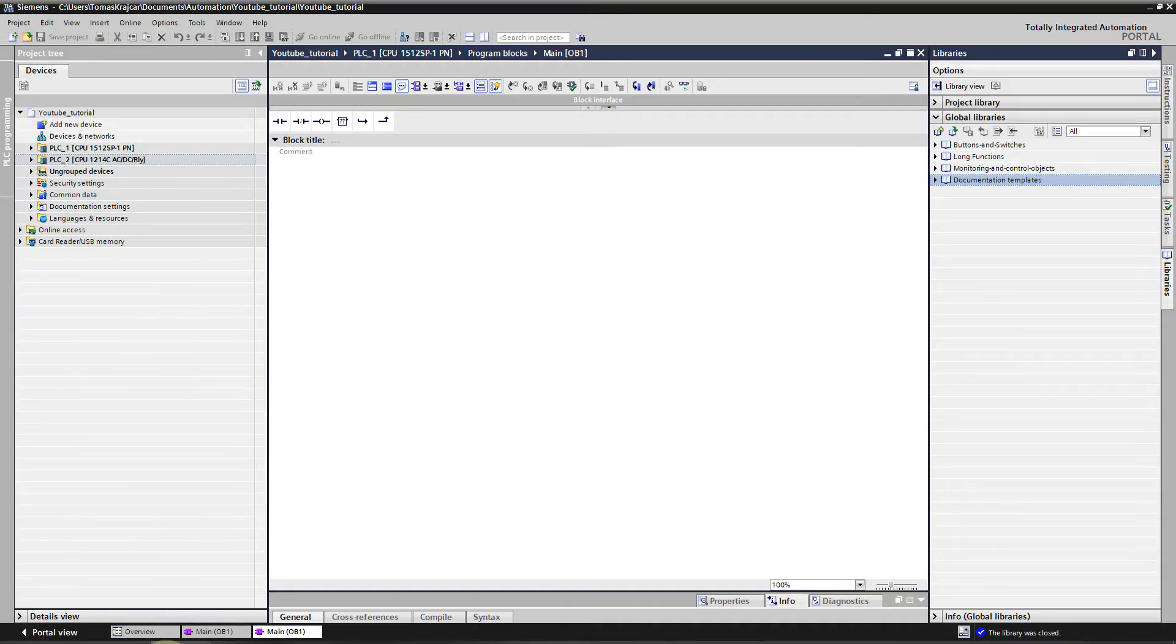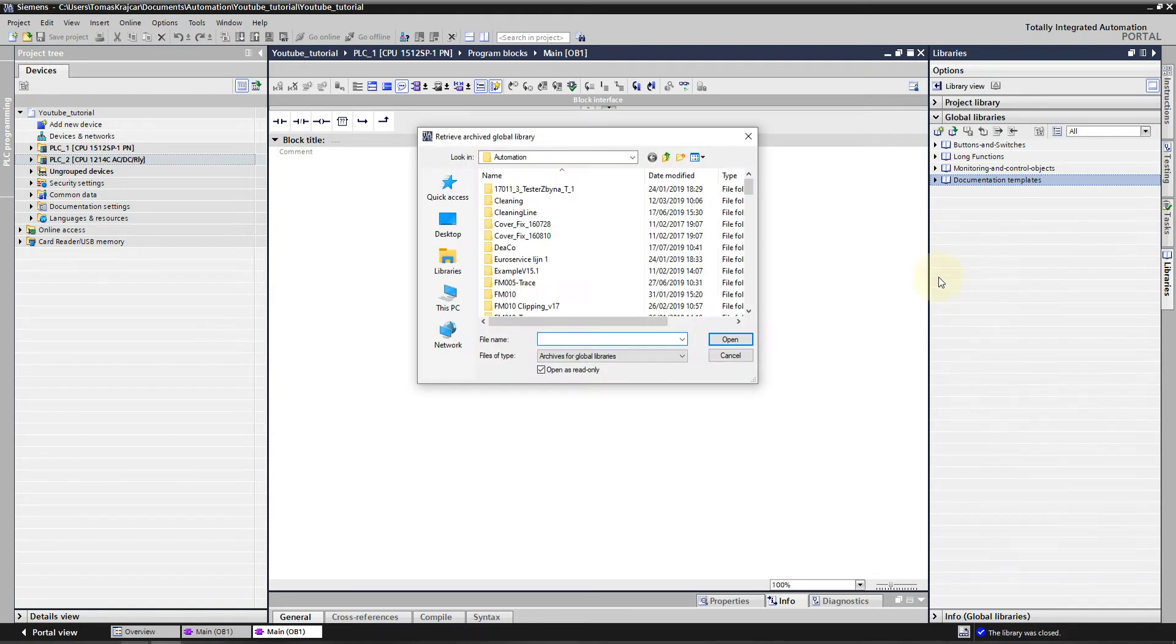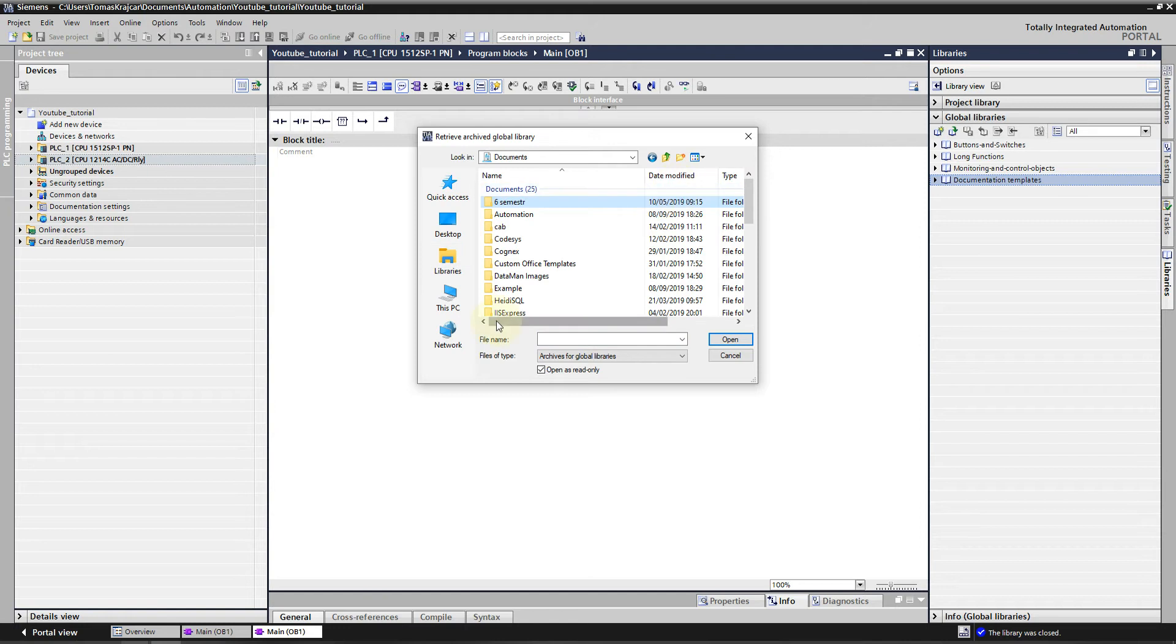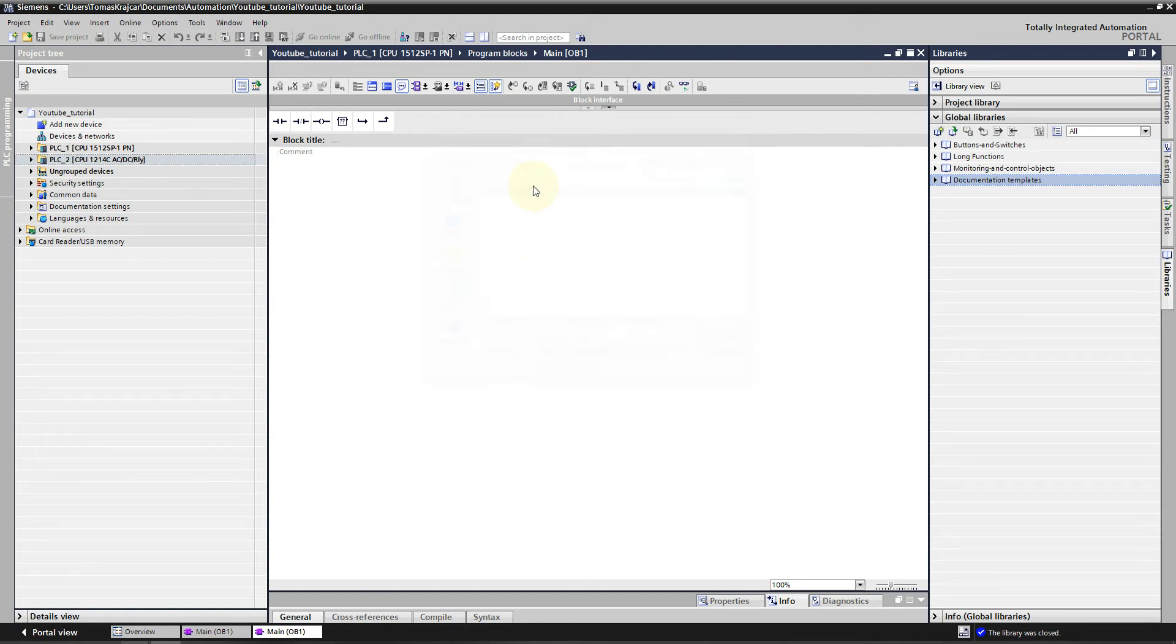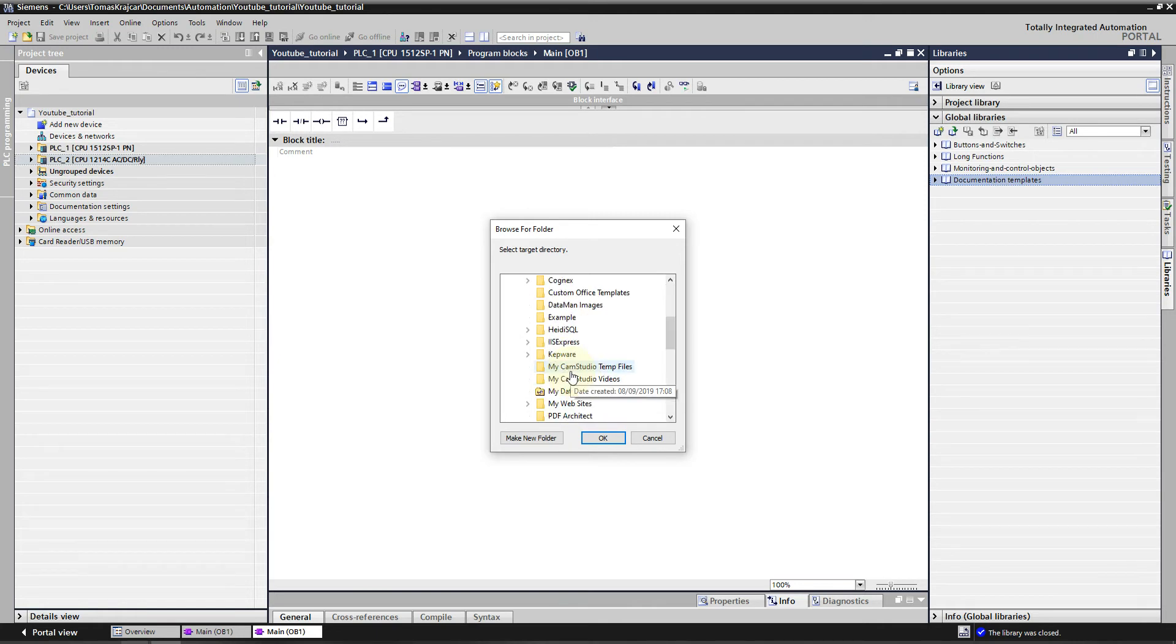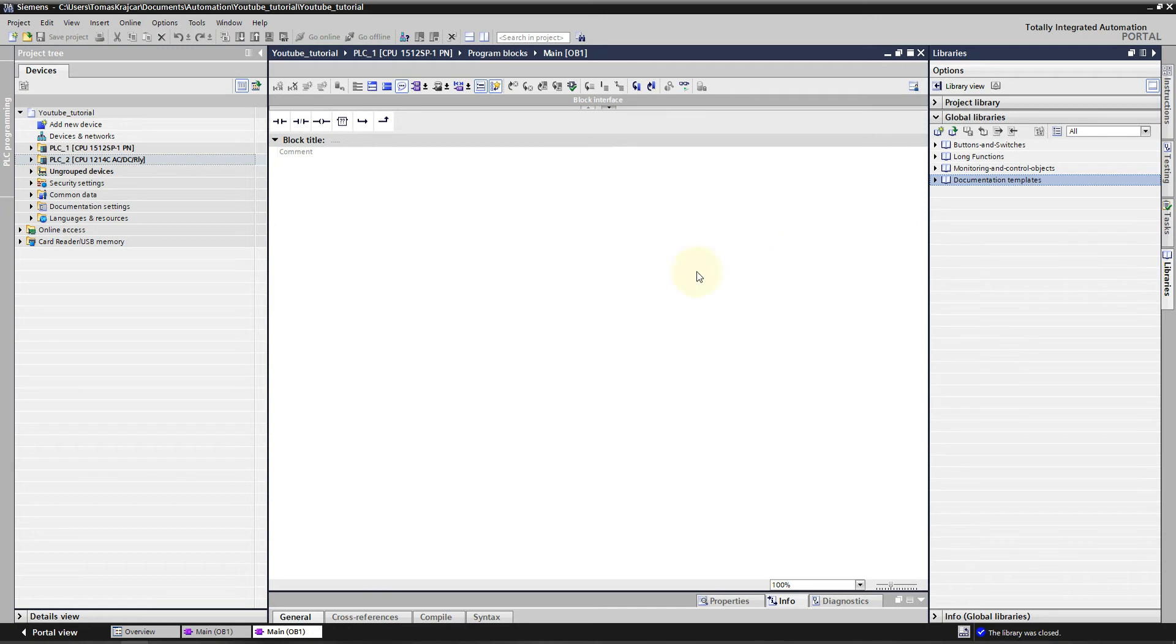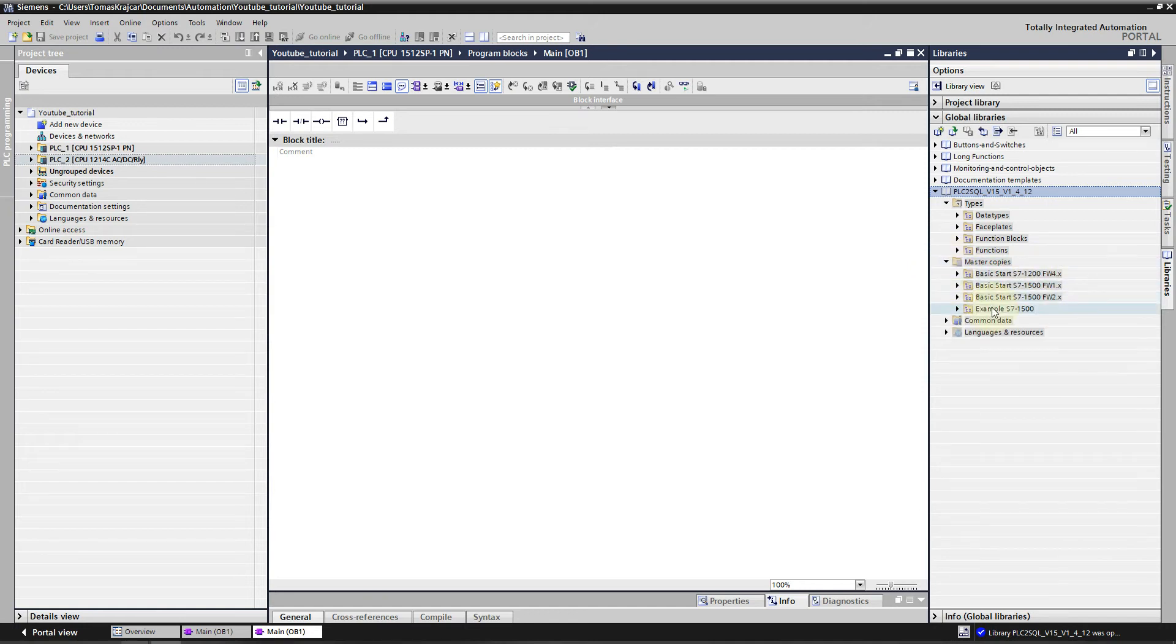We will move to TIA Portal, to the Global Libraries. Here we will press right-click, Retrieve Library. We will go to Documents, Example, to the folder where we downloaded it. Double-click. We will retrieve it to the folder. Here are the types and master copies necessary for basic start.